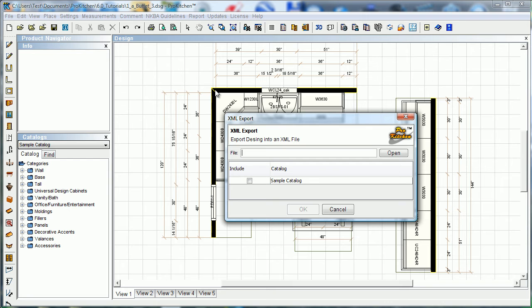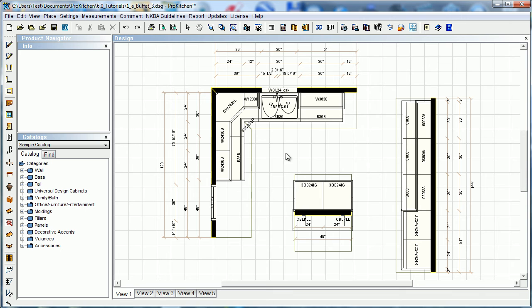And what this will allow you to do is it'll allow you to take your plan—let me get this off the screen—you'll take your plan here.